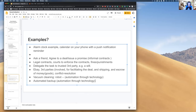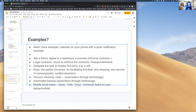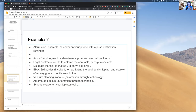If you have a mobile email client, you set how frequently it checks for new mail — every 15 minutes, every minute, or every hour. You schedule certain tasks on your laptop or mobile device. These are all examples of automation through technology where something will happen reliably.